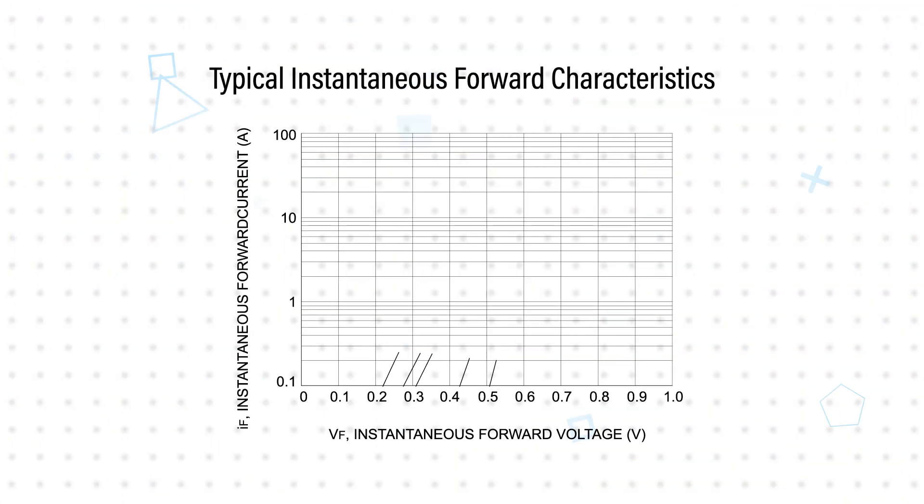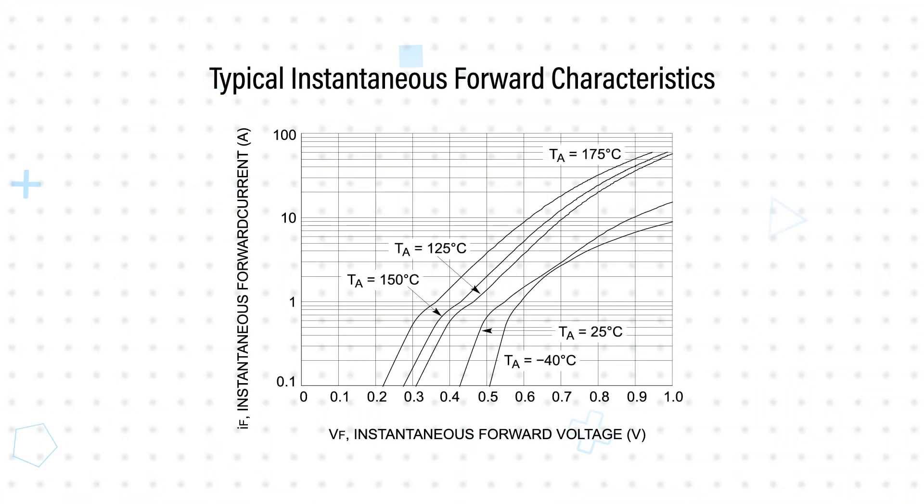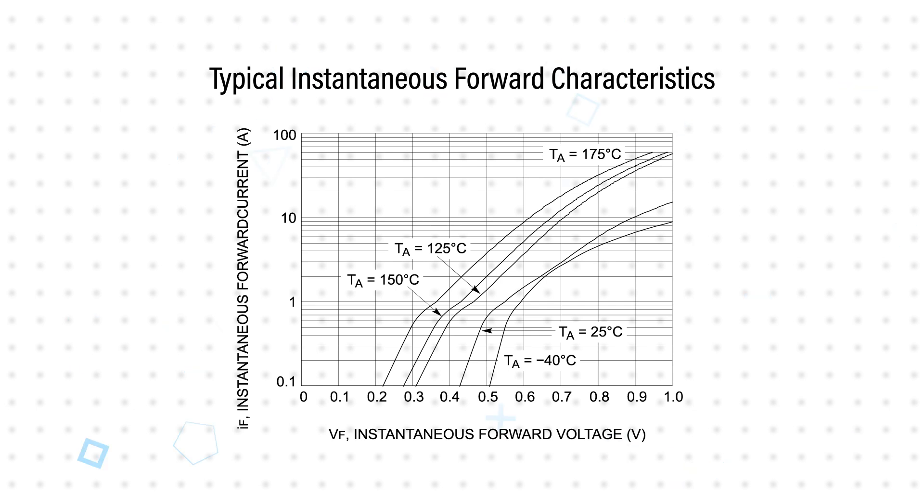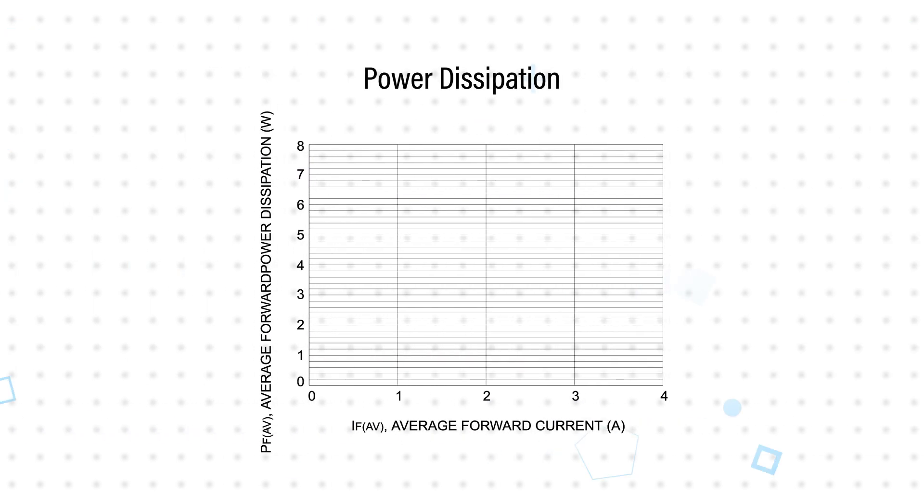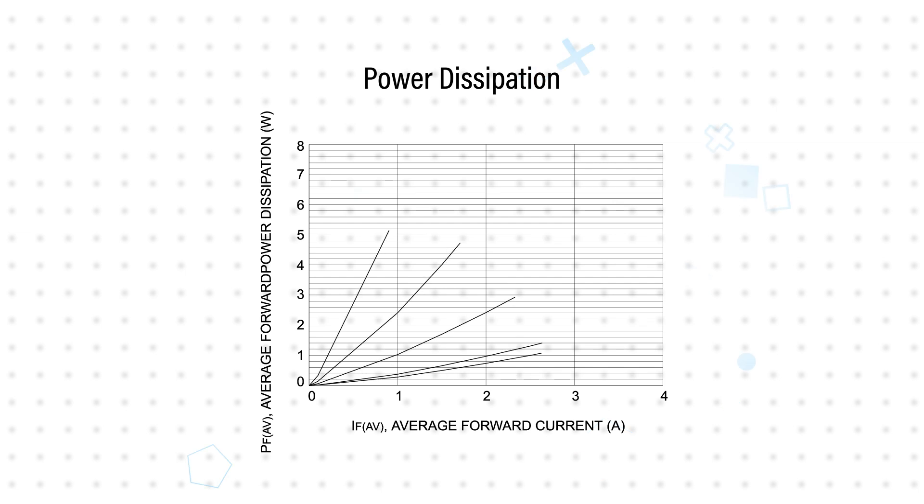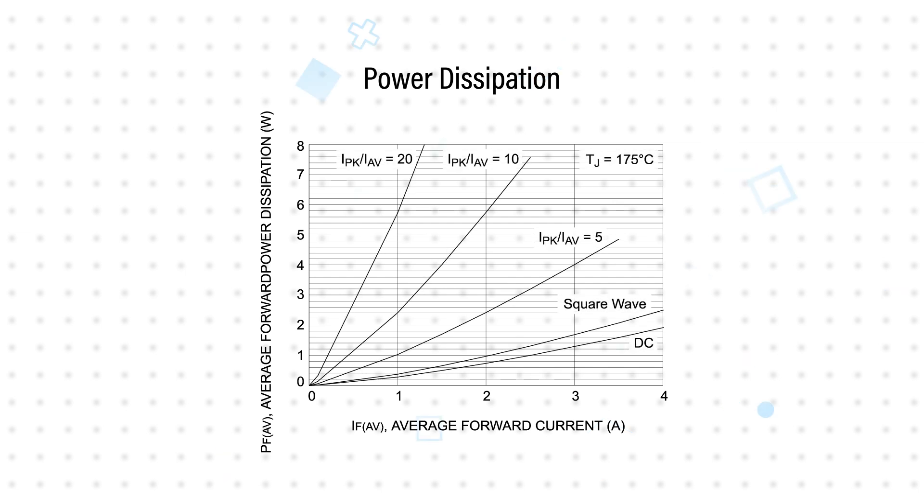This rectifier has a typical forward voltage drop of 0.76 volts at 25 degrees Celsius, but provides a low forward voltage drop across the entire operating junction temperature range from negative 55 to positive 175 degrees Celsius. This reduces power dissipation in the device, improving efficiency and reducing heat generation.